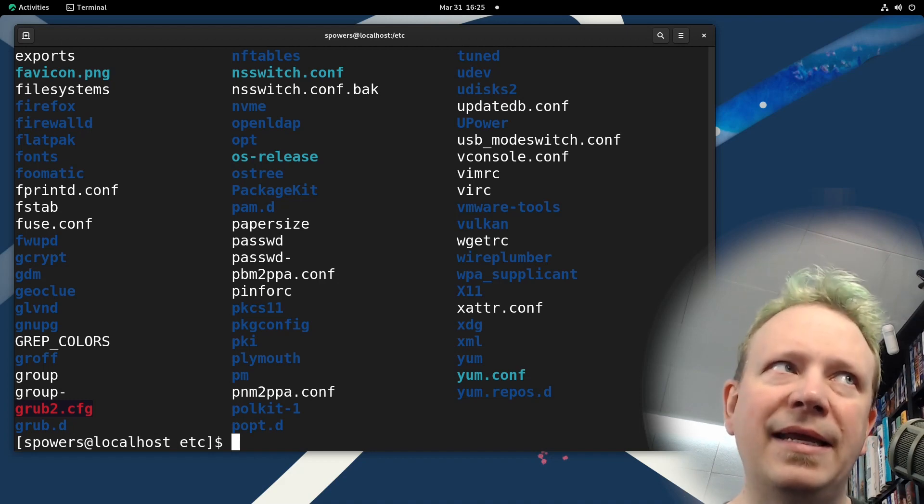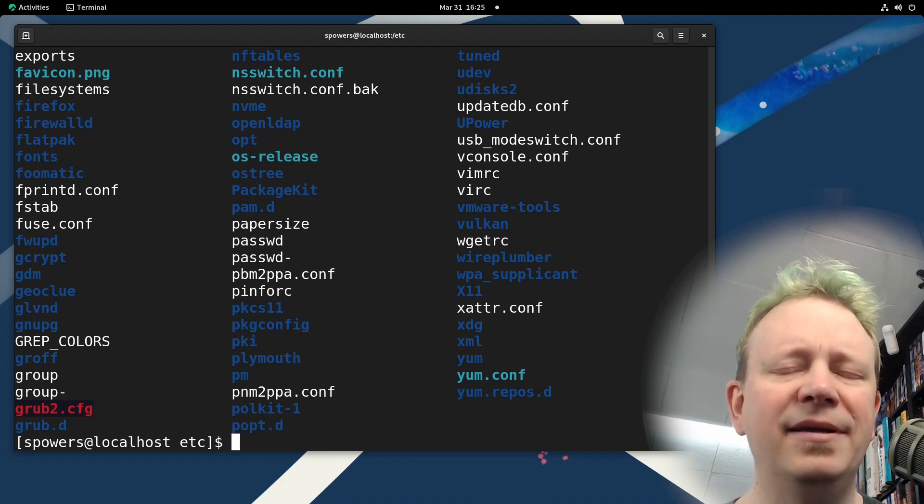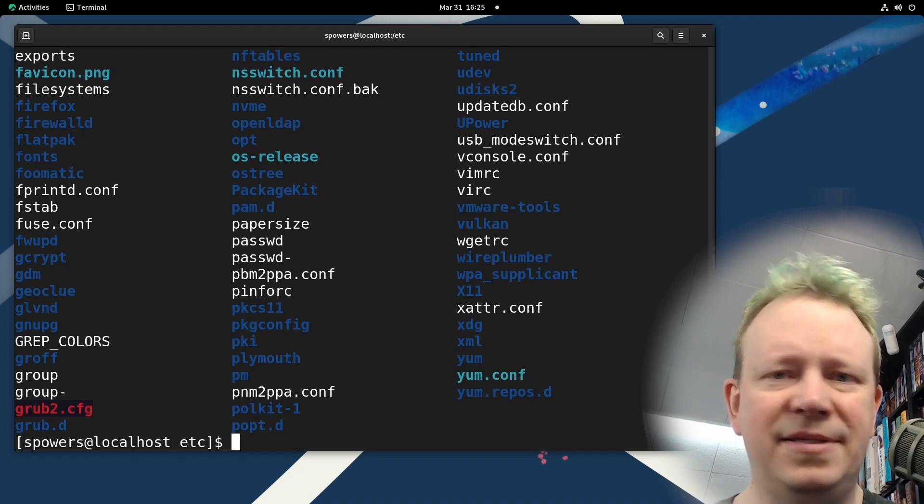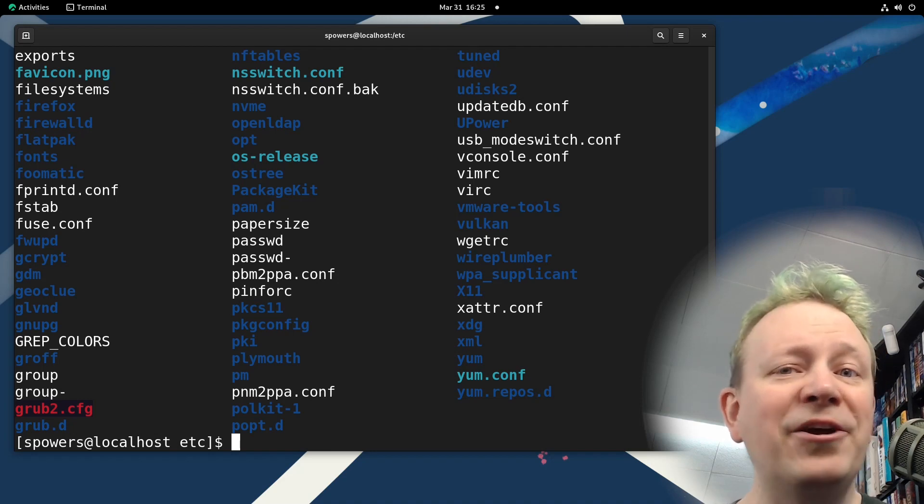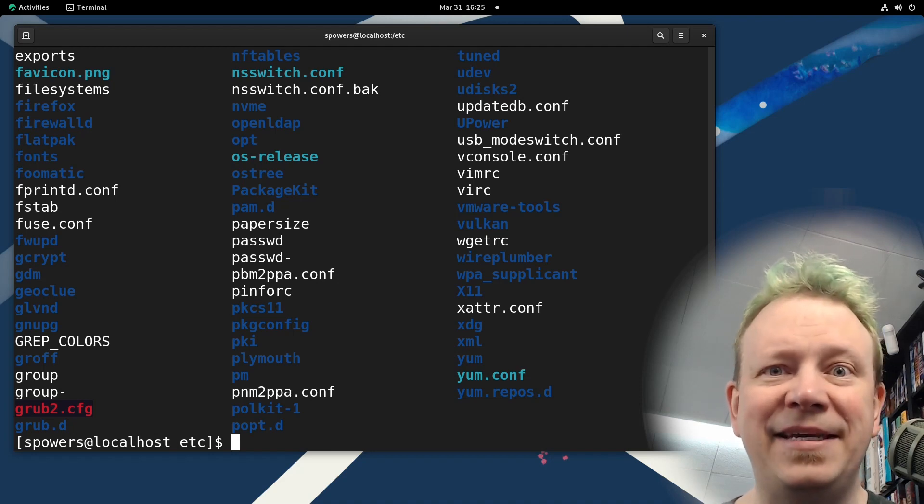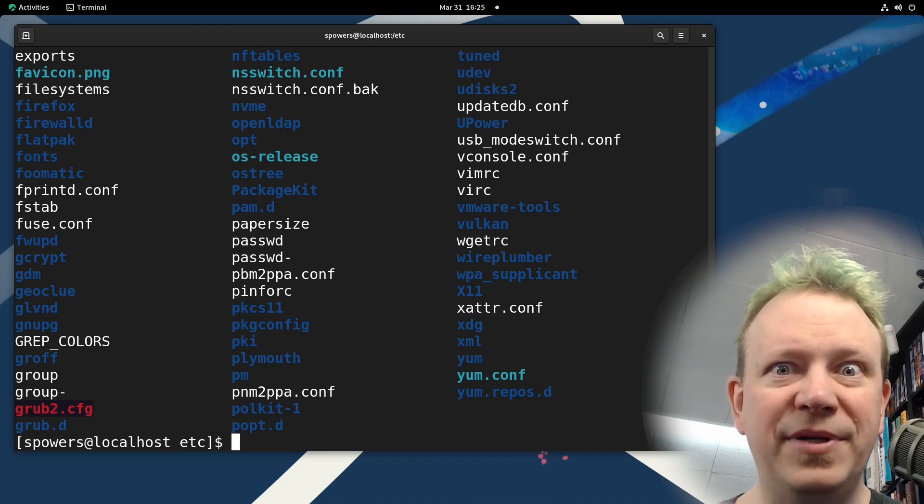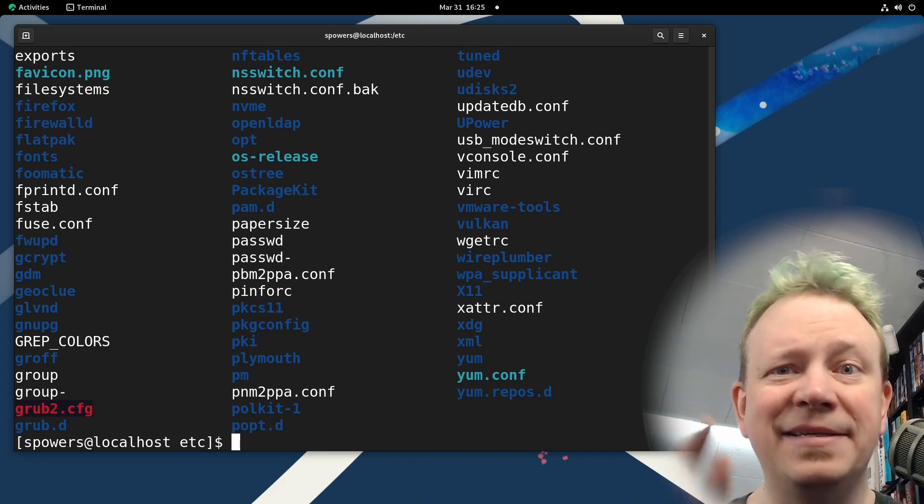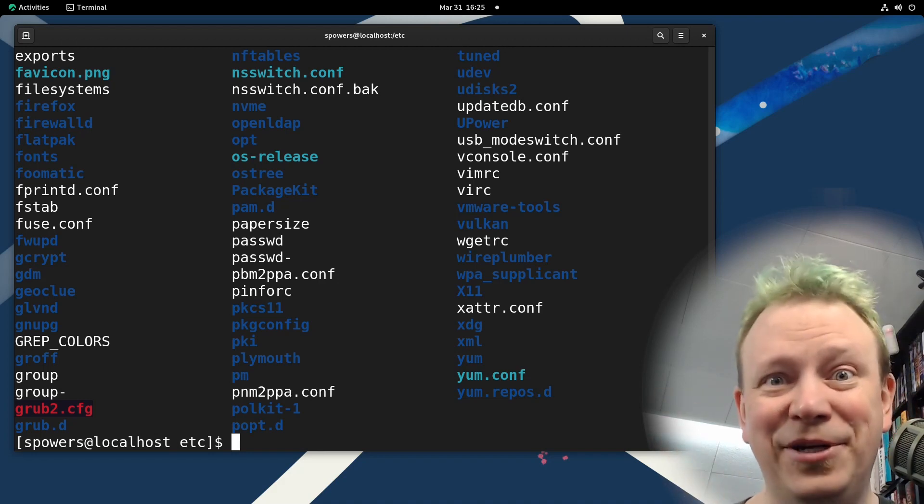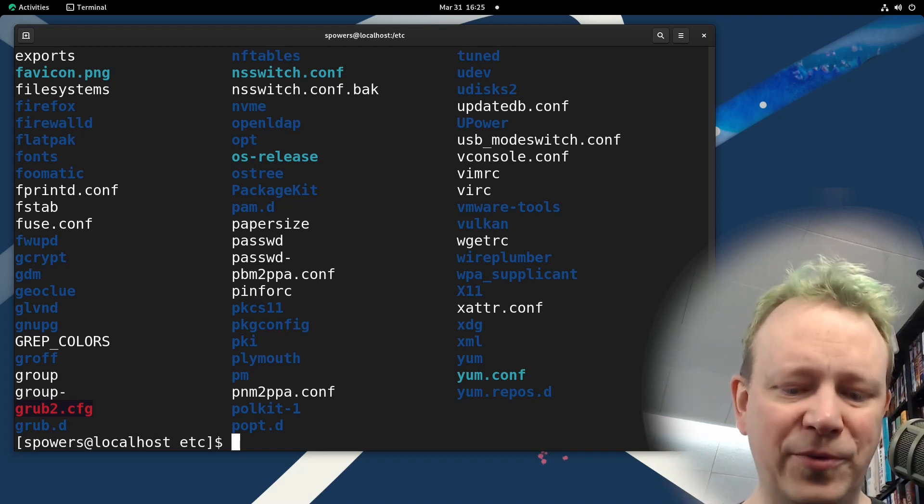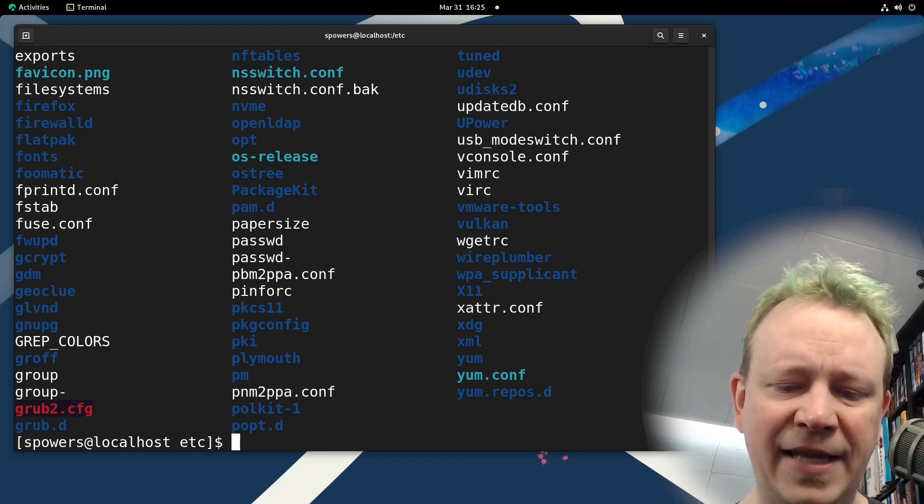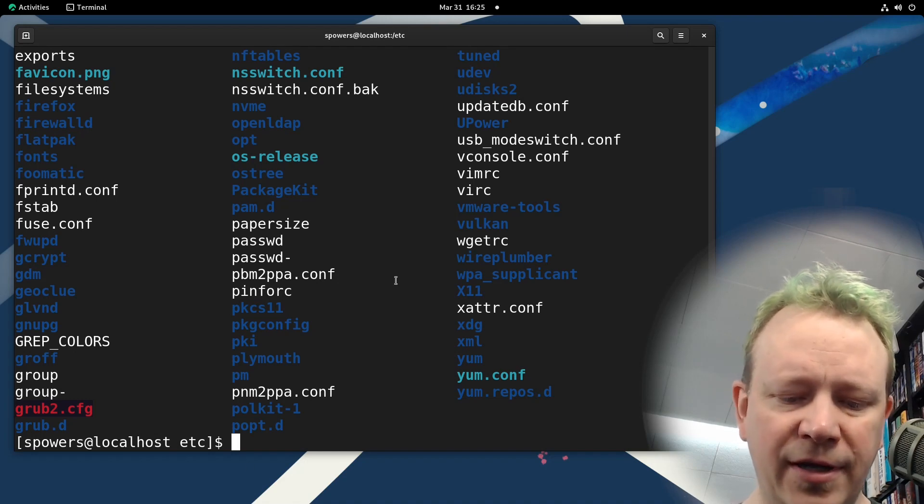And it became the de facto standard place for configuration files to live. Now, there may be an acronym that somebody crammed in there after the fact, but it just stands for etc. You may hear people refer to it as the Etsy folder, you may hear me refer to it as that because Etsy is fun to say, and you know, etc etc. Anyway, that's the folder where things live. And that's where I am right now. I'm in the Etsy folder.